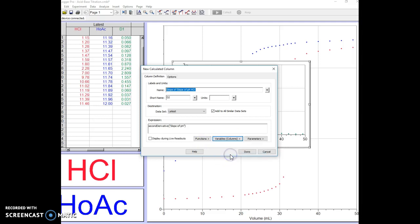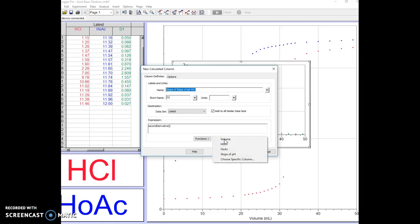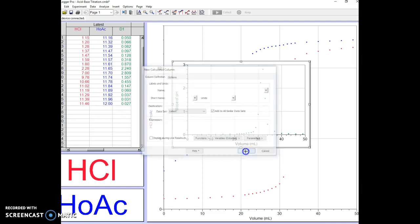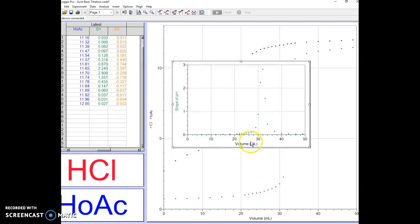The second derivative of what? We choose our variable. It's the pH that we're looking for here because we're doing the second derivative of the original graph. Click on Variables and HCl and Done. We now have a new graph.